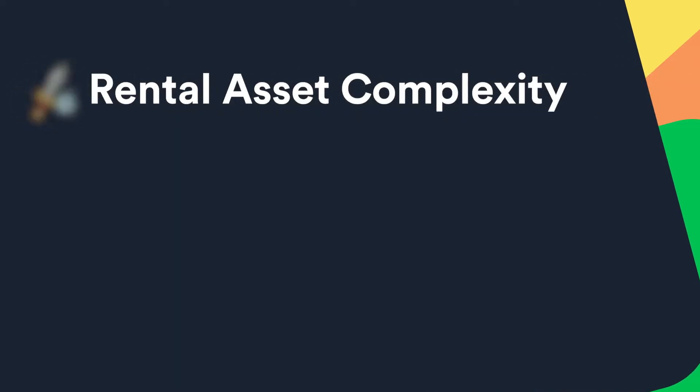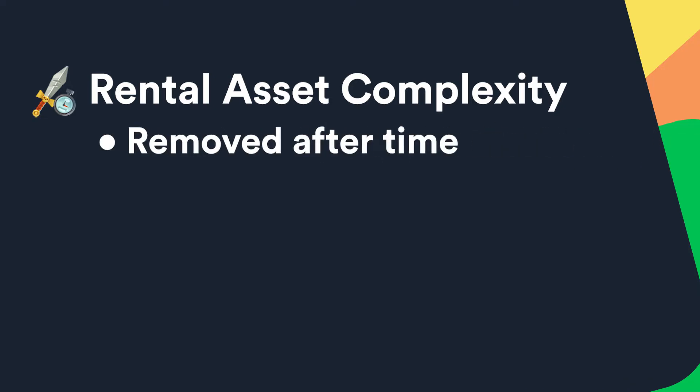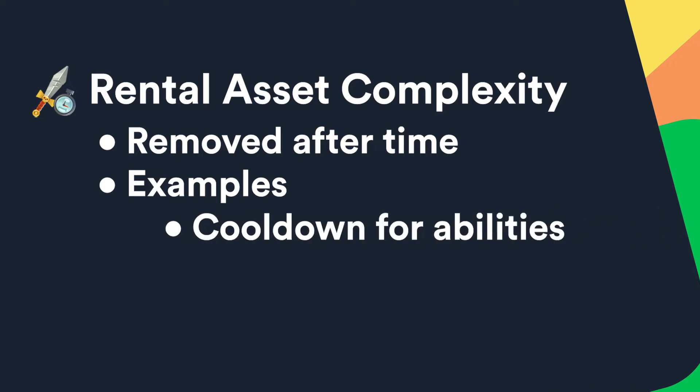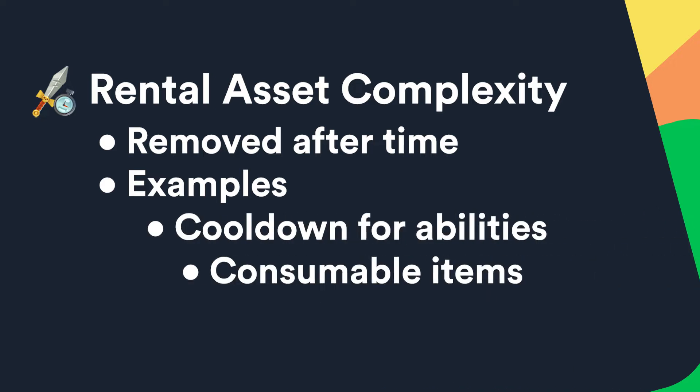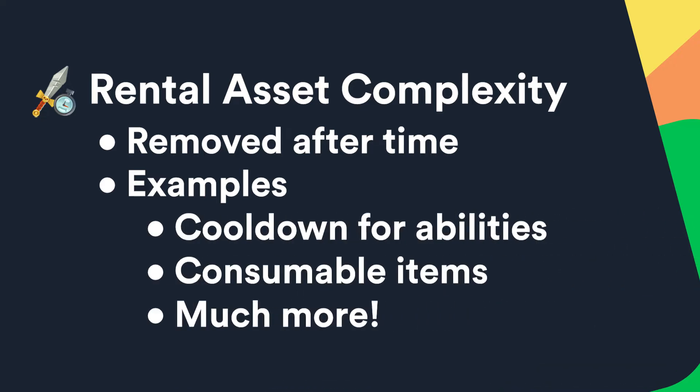The rental complexity has a lot of use cases. It is an asset that when activated will be removed after a set amount of time. So it can be used for a lot of things. A cooldown for abilities, consumable items and much more. A rental asset can contain other assets, so the setup can be made very complex if your game needs it.